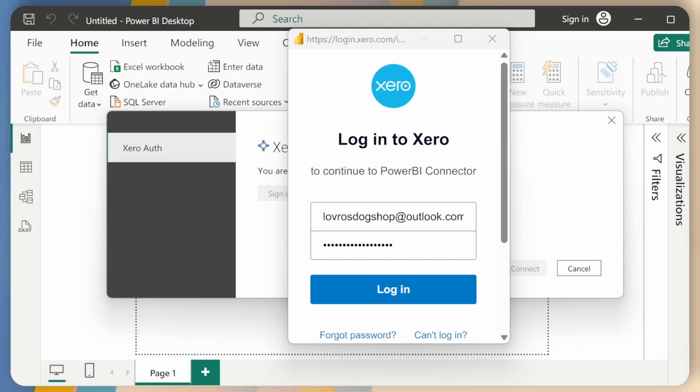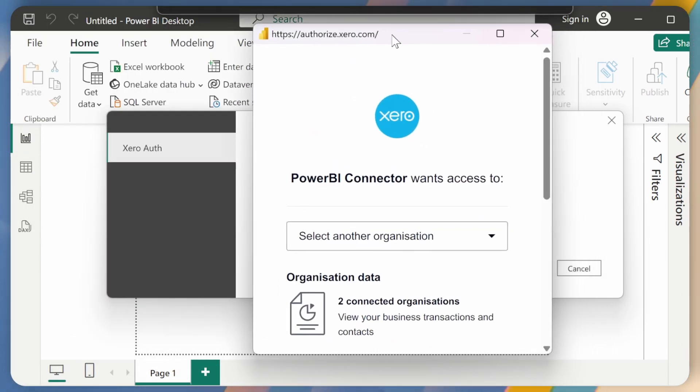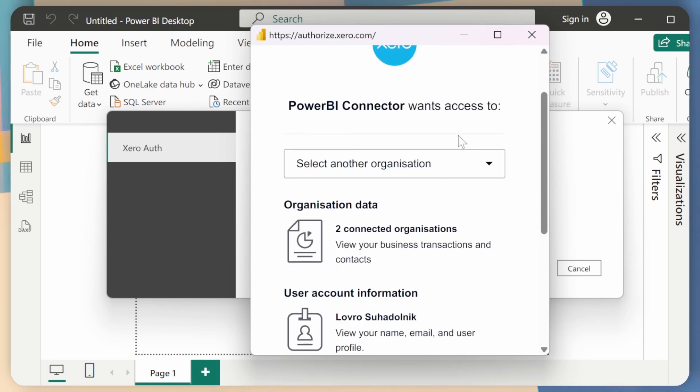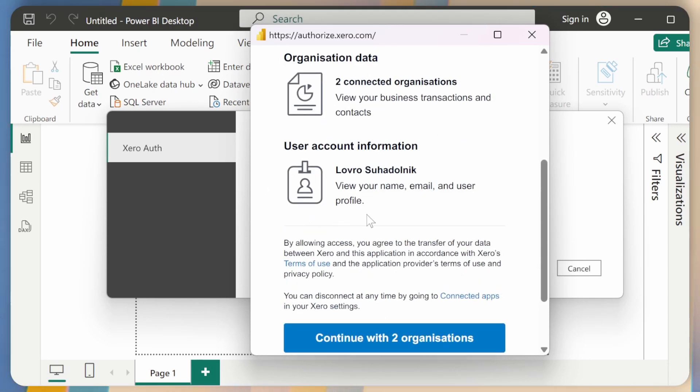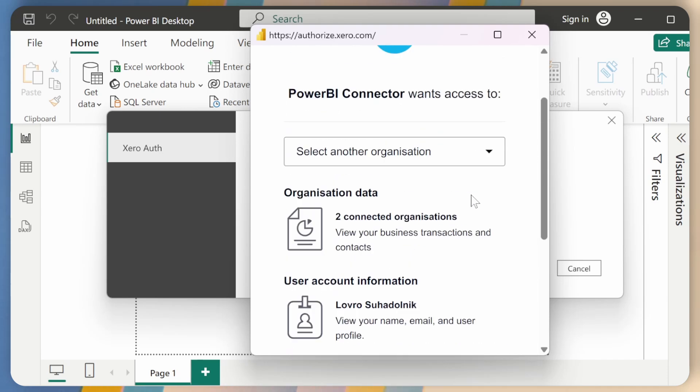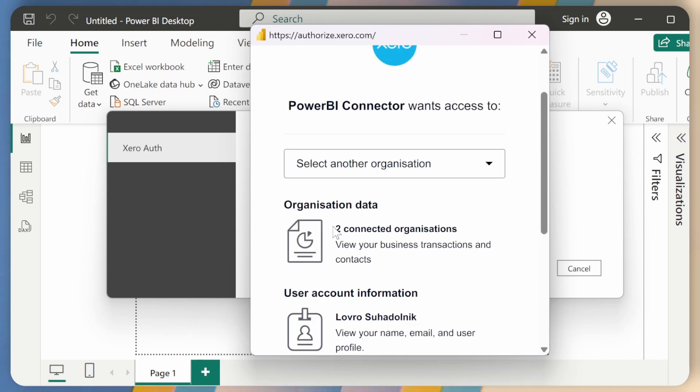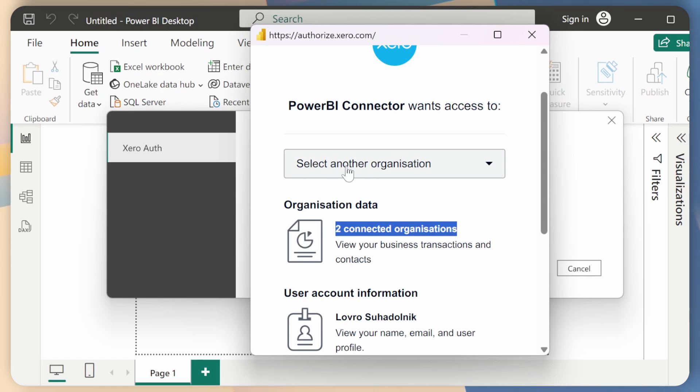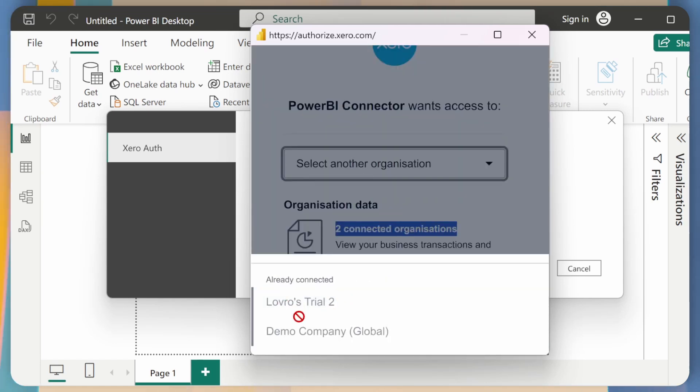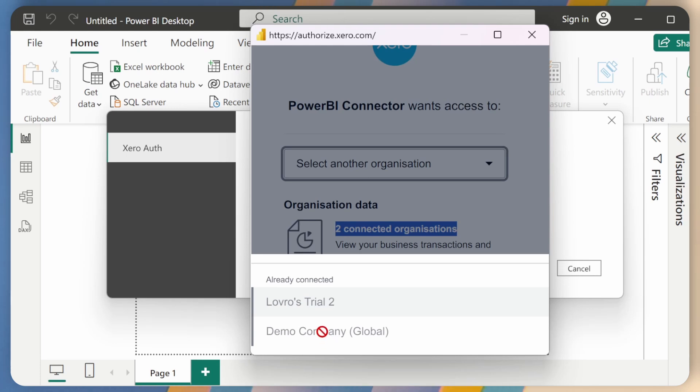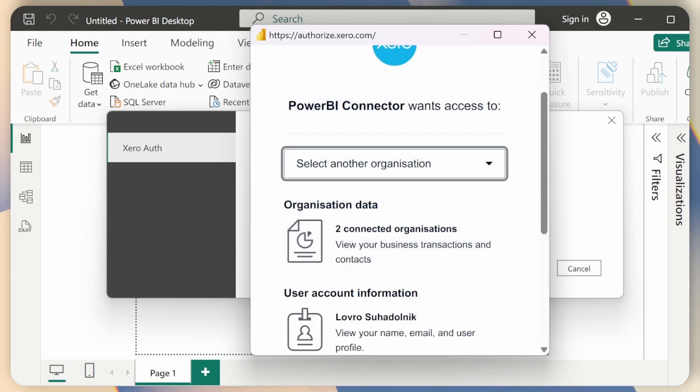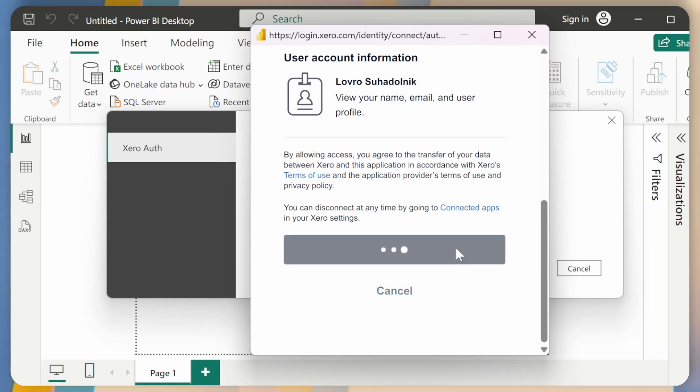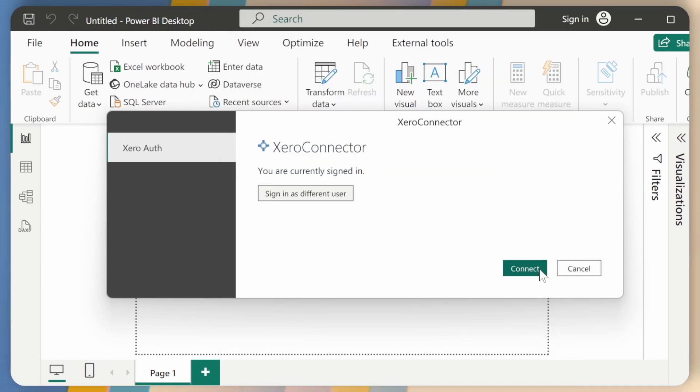So after you've entered your username and password, just click on Login, and you should be presented with this screen. So Power BI Connector wants to connect to, wants to access, and then the list of organizations. So I can see that I have two connected organizations already, but if you want to select more, just click on this Select Another Organization, and then you can select any of your organizations that you have access to. So I have already selected everything that I need to, and now I can click on Continue with Two Organizations, and I'll click on Connect.